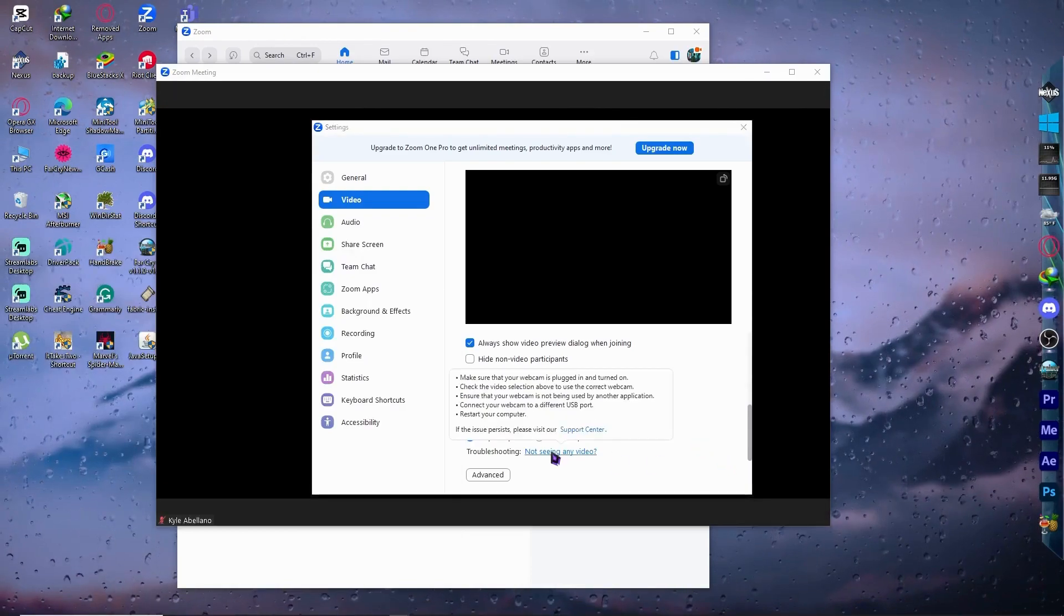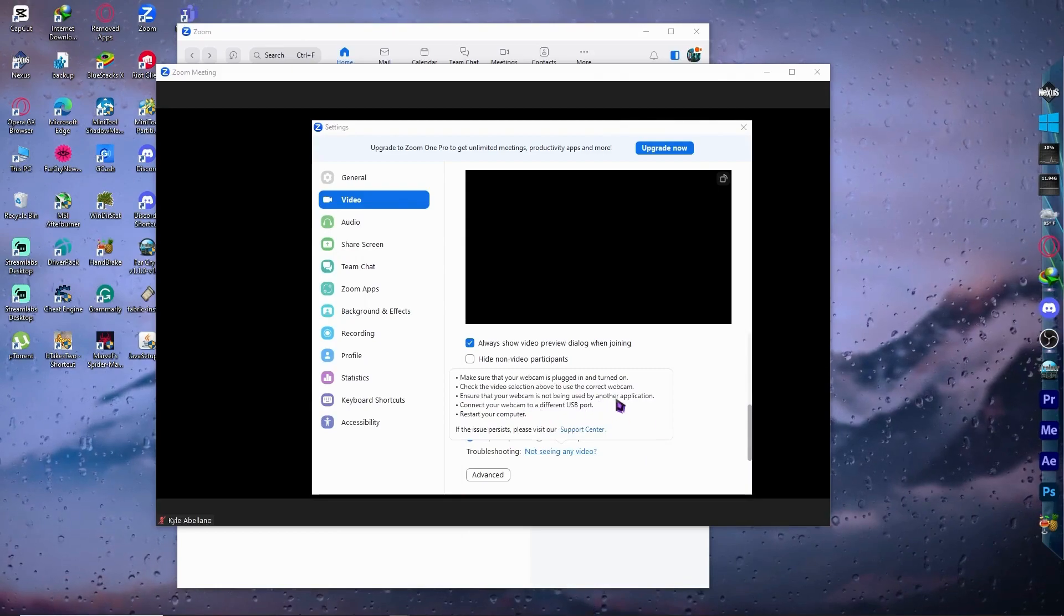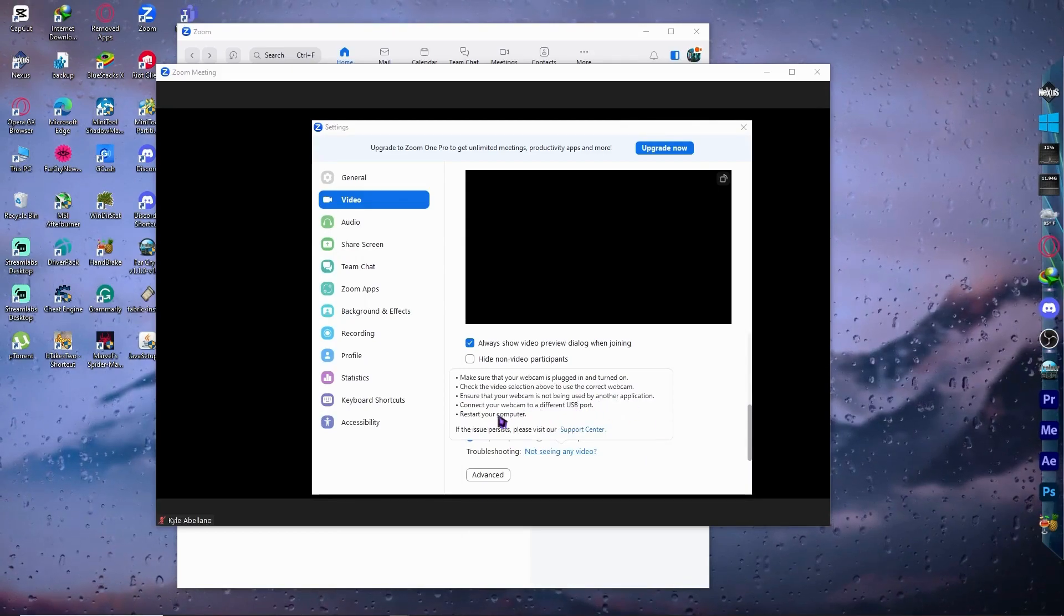And then the next one would be connect your webcam to a different USB port. You can also do that and restart your computer.